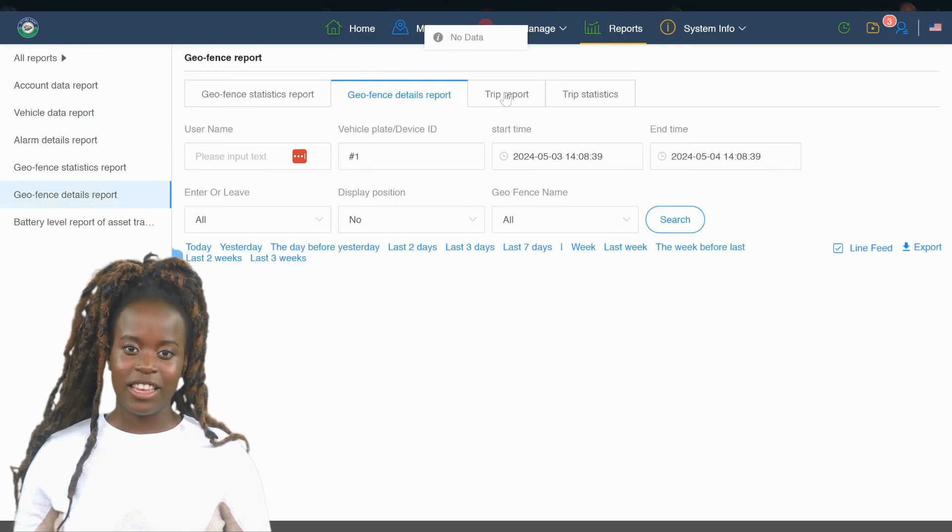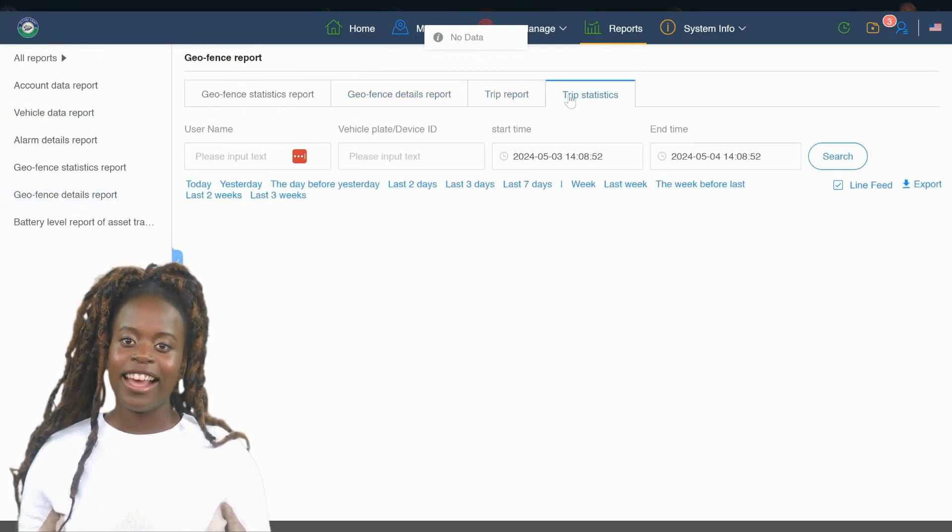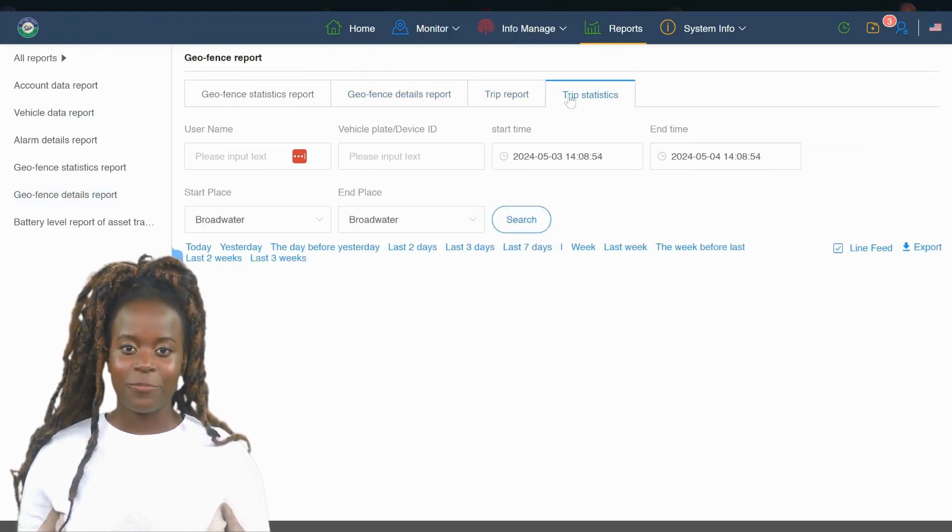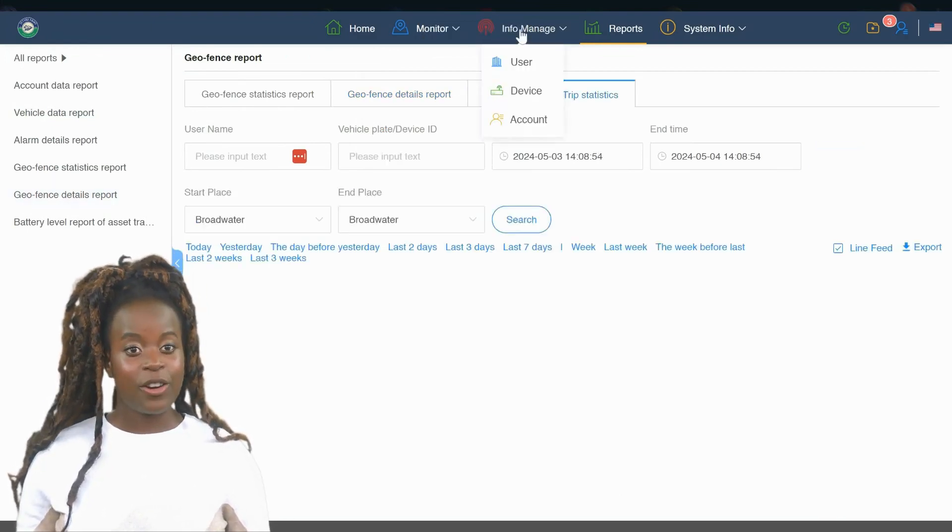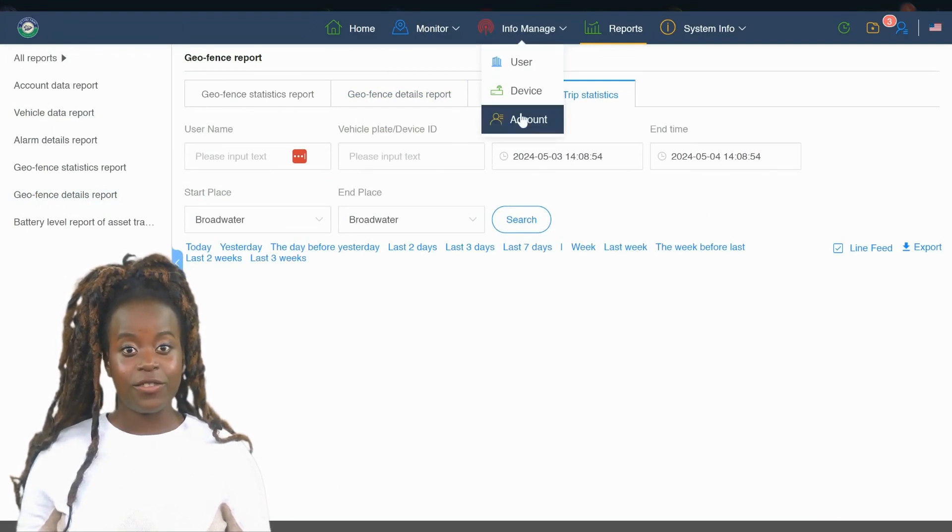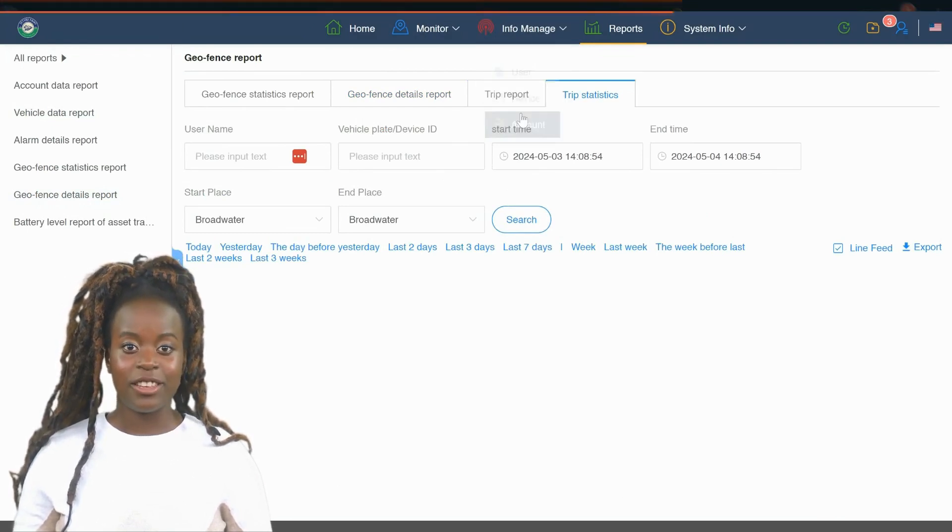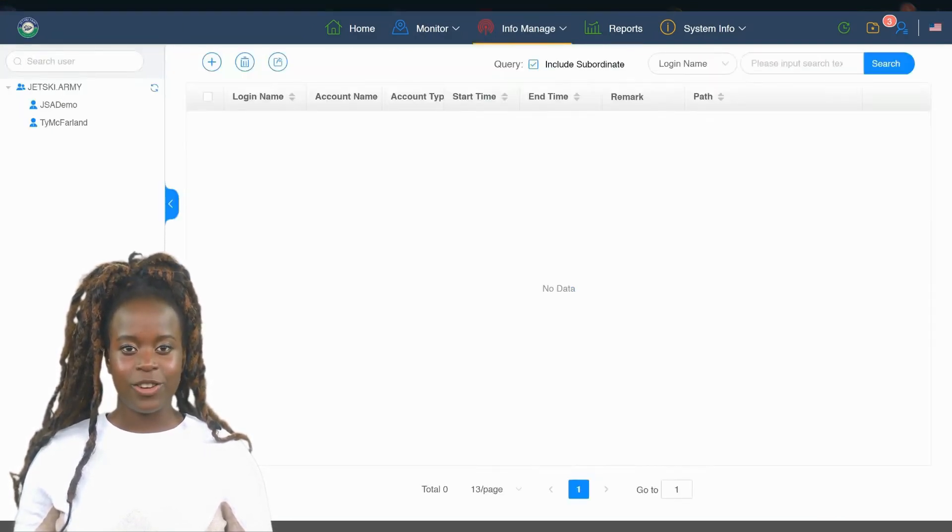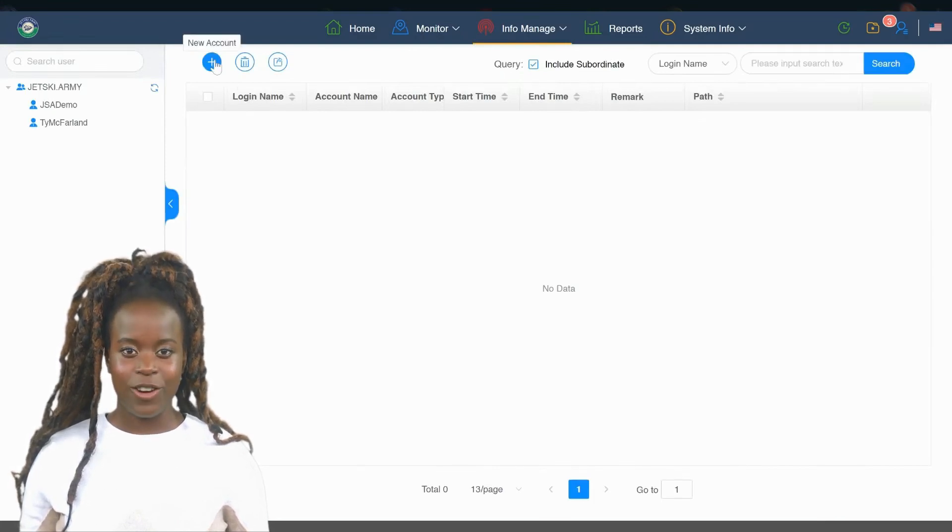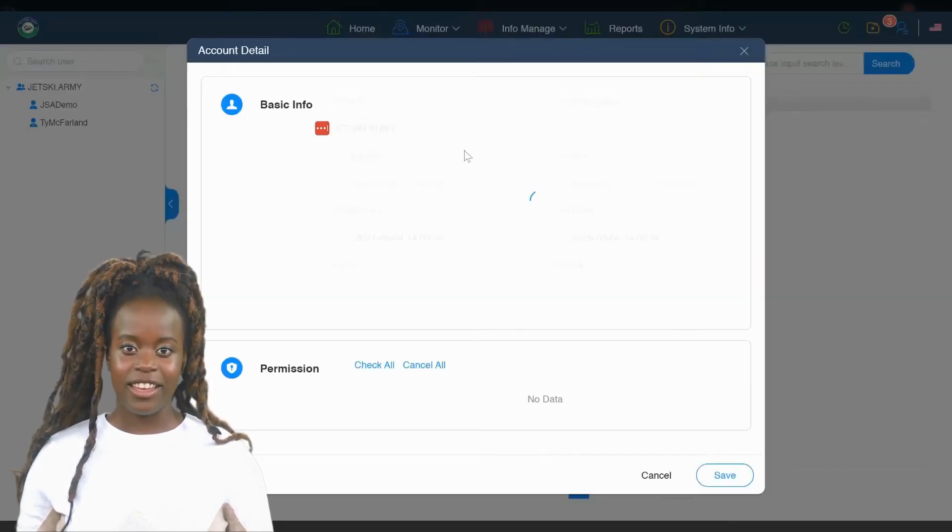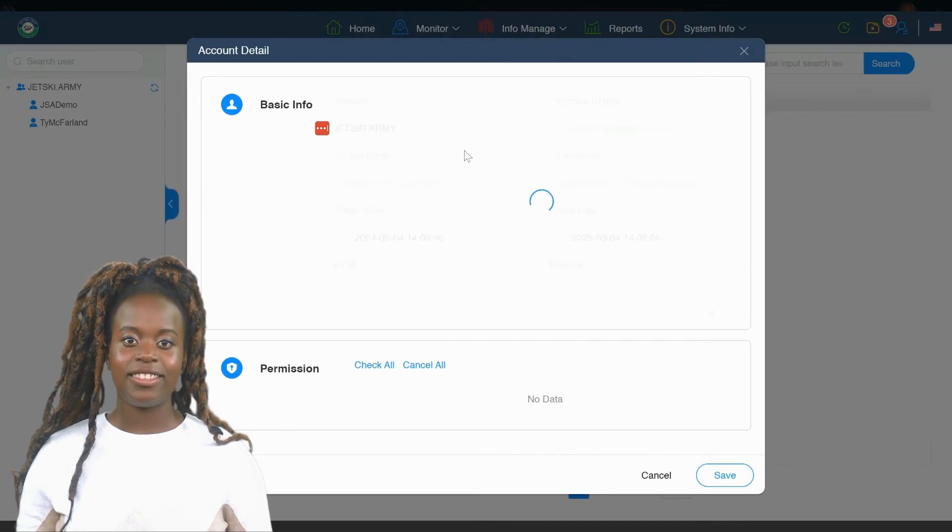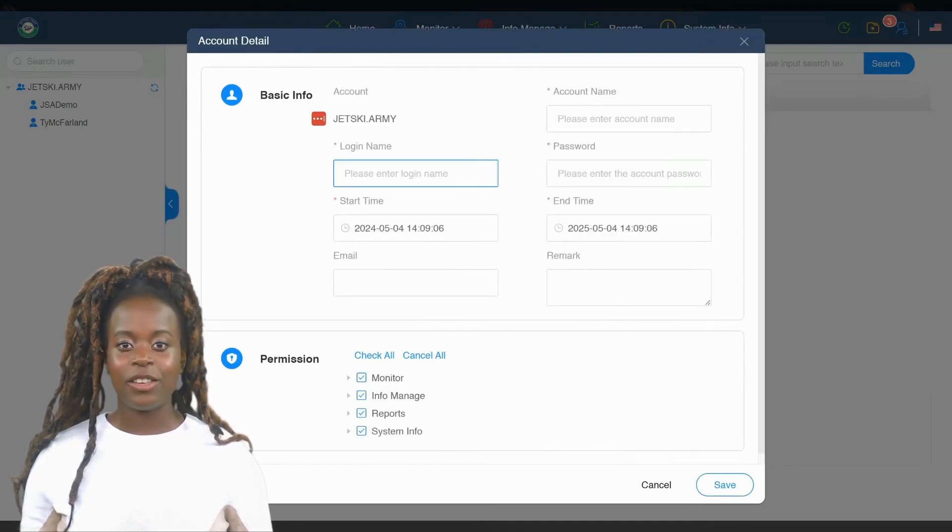This ensures that each person has individual access, keeping the system secure. You also have the option to set specific date ranges for user access. This feature is particularly useful for granting temporary access during specific events or seasons, offering flexibility in how and when users can interact with the tracking data.